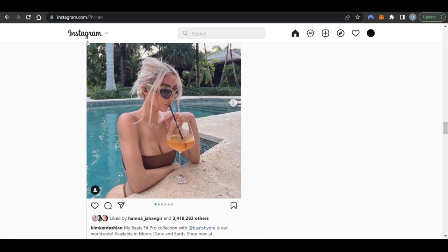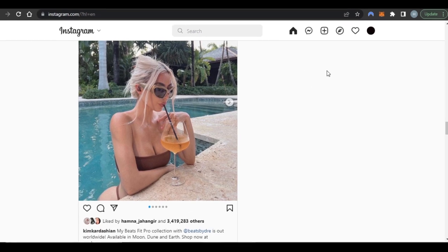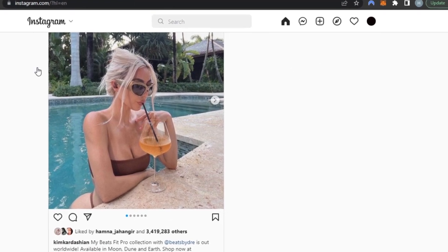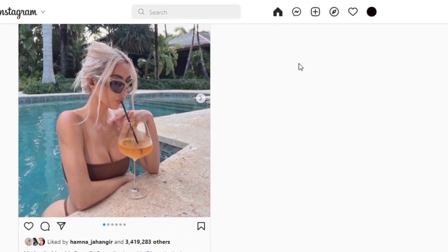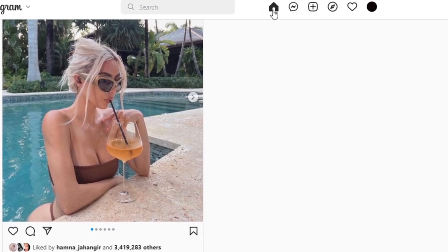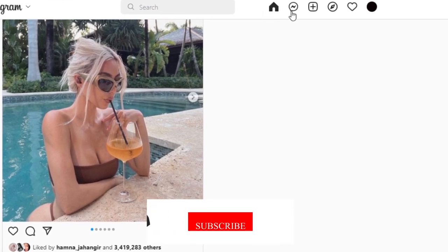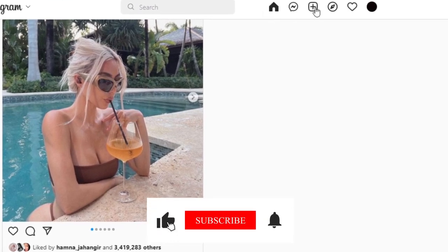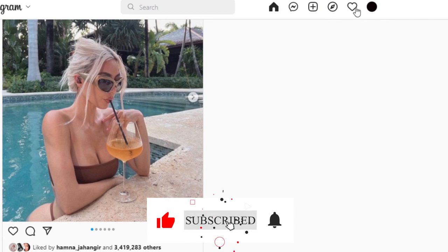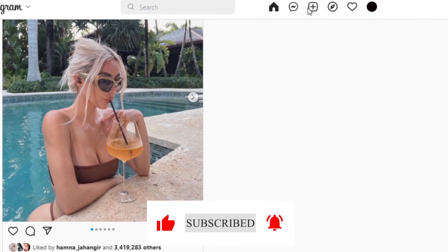You can just log in with your password and email. Once you log in, this is what it looks like. We have our home where we can see our feed, we have our DMs, and then we have this plus icon, discover, like, and this is our profile.